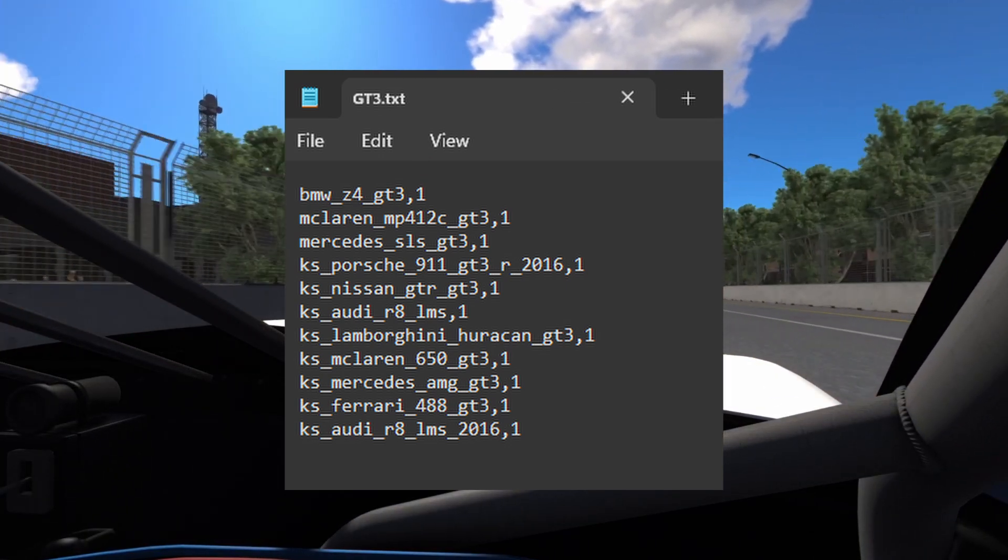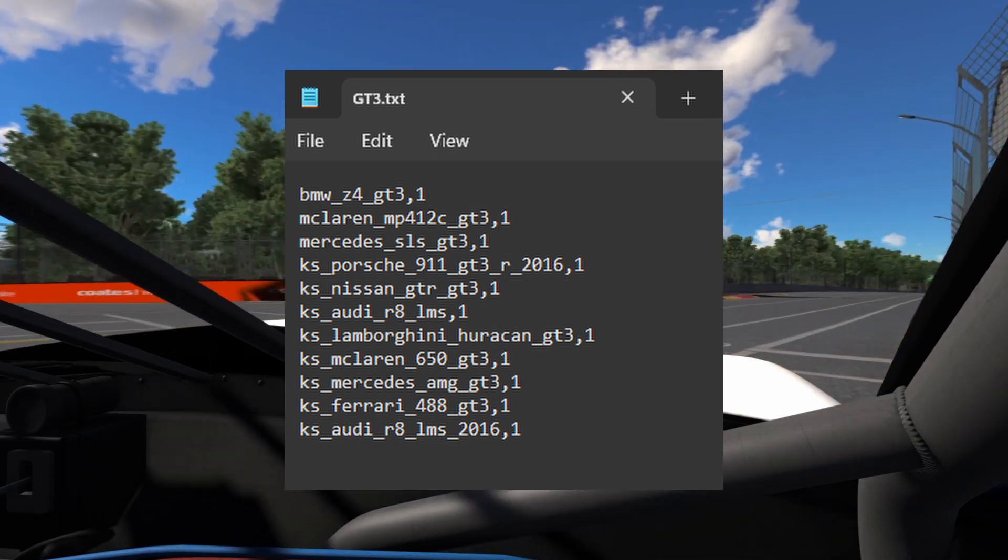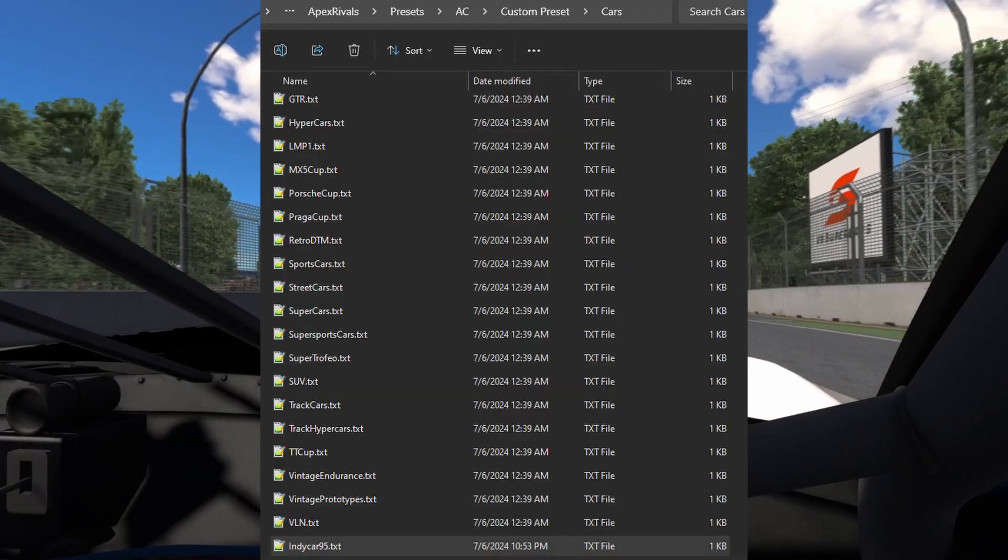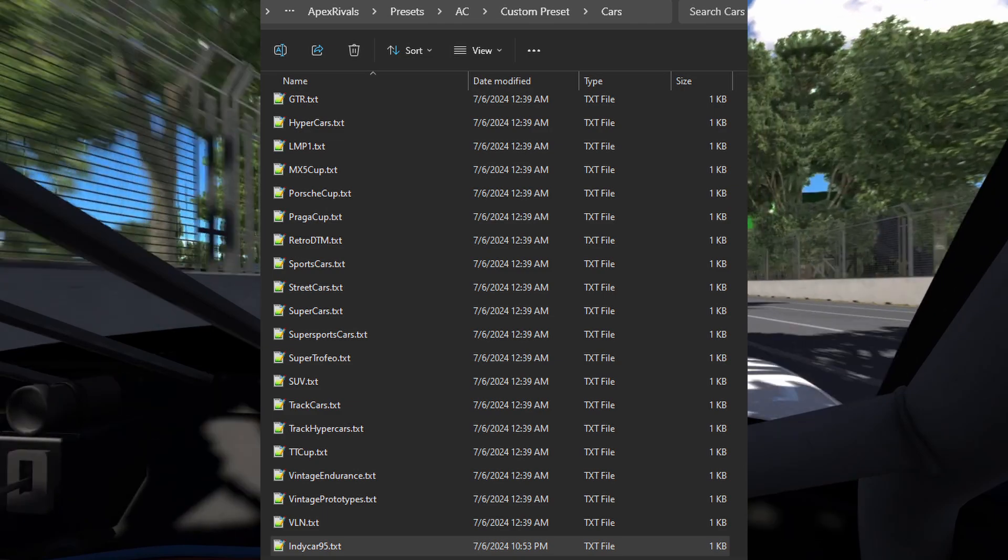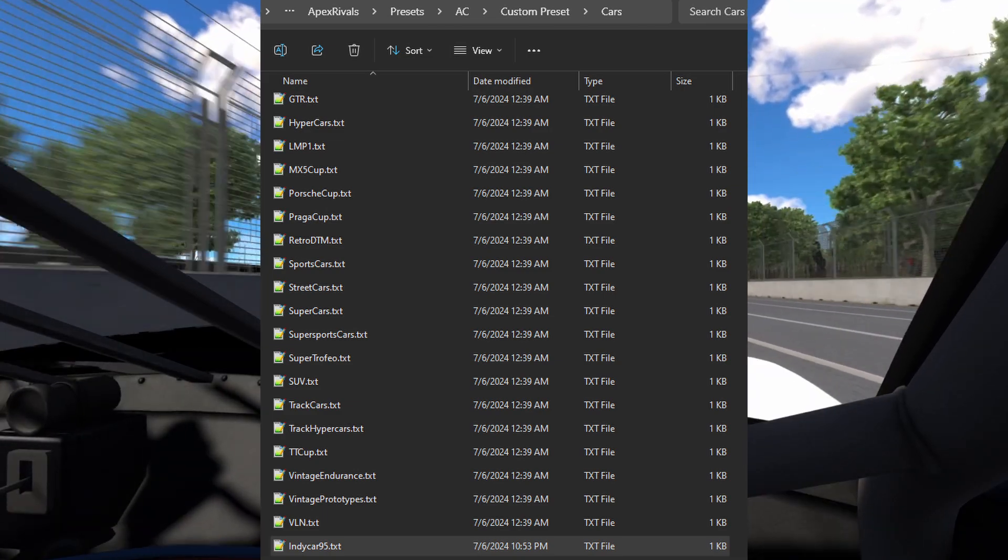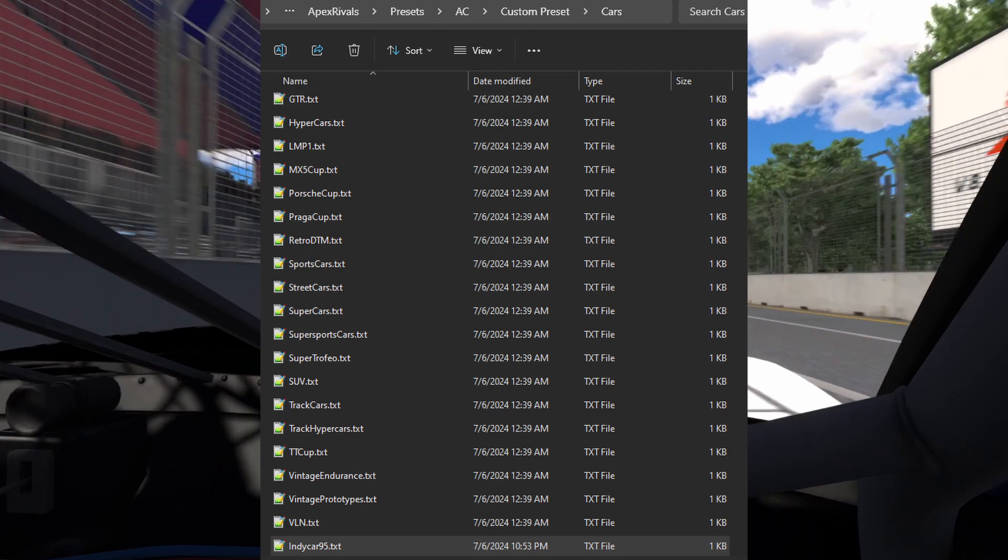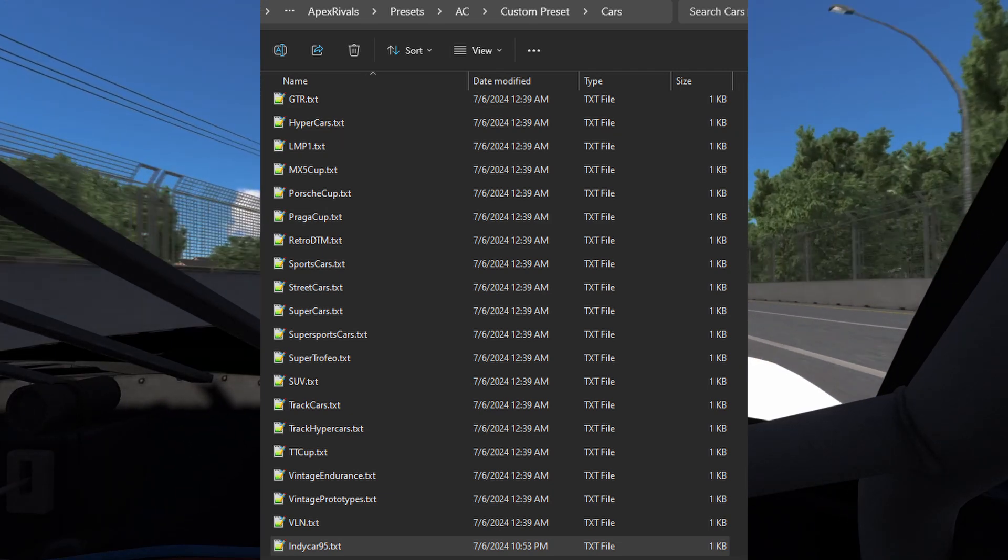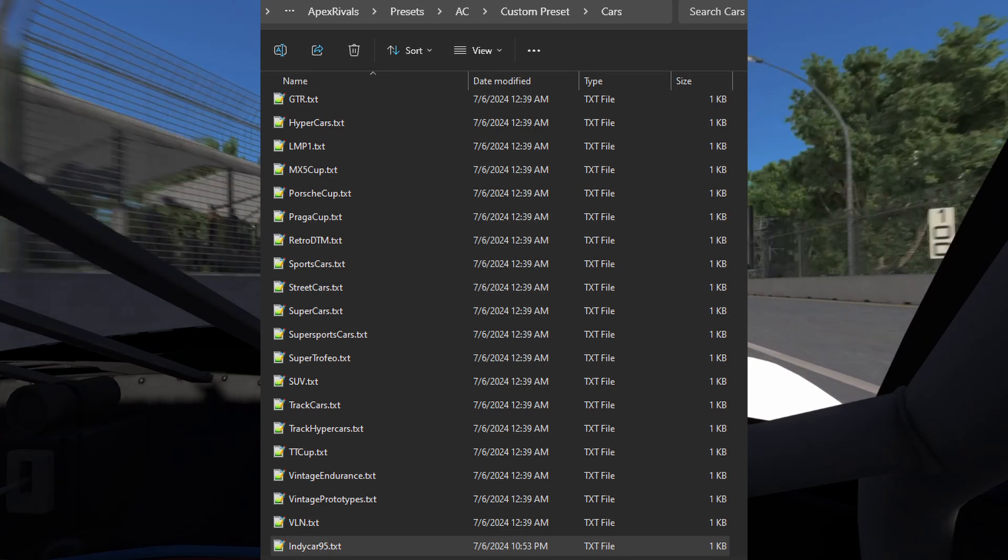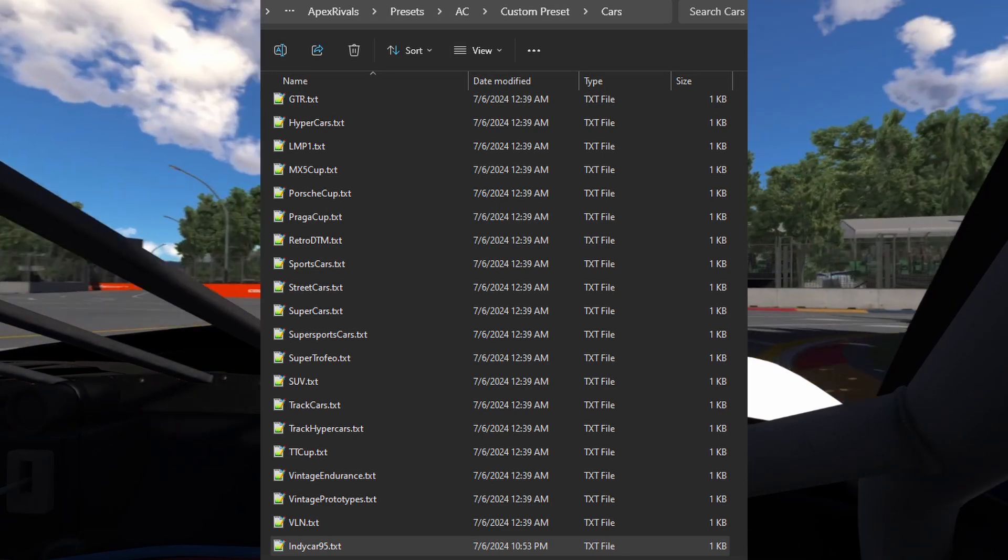You can add or remove any car you like to a class this way. To create a new class, simply create a new text file and add the desired cars to it. There will be another step required later in the tiers database to add the class to your career. If you want to remove the class entirely, you can delete the text file, but you also need to modify the tiers database.